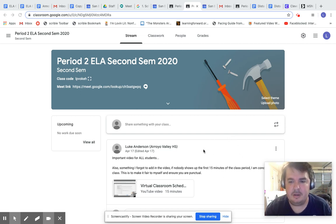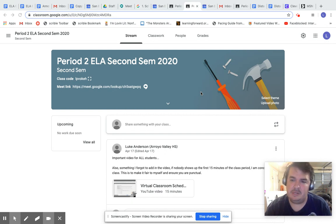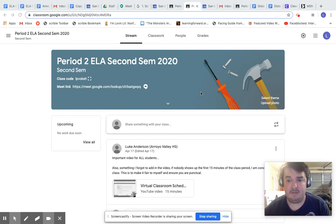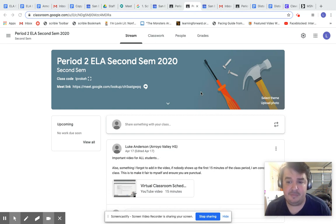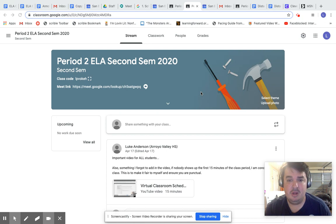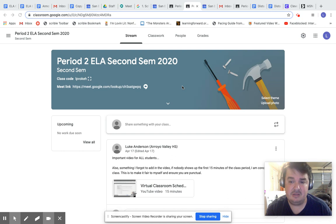Hi everybody. Today I'm going to show you guys what I expect of you for the next two weeks from April 20th to May 1st. So before I do all that though, I just wanted to show you just the Google Meets for this week.